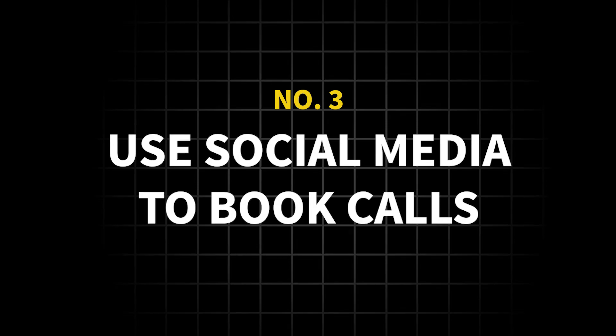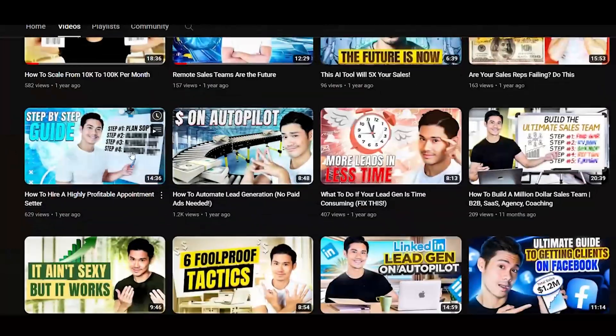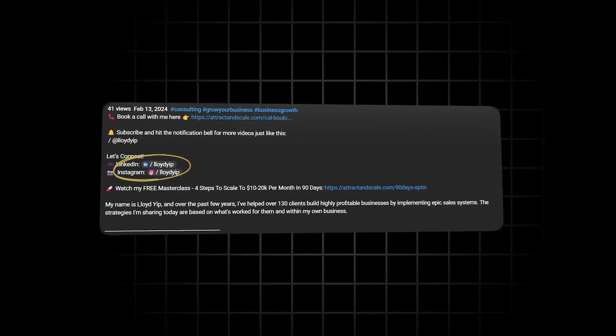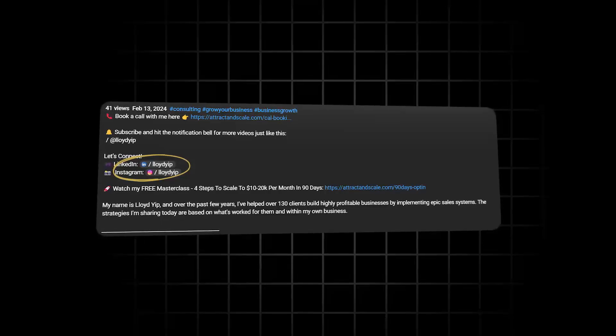Finally, I think the strategy which is totally underutilized by 99% of YouTubers — most people don't even realize this is a thing — is going on social media and having back-and-forth DMs to book people into calls. Consistently in my YouTube videos, I'm telling people to follow me on Instagram, follow me on LinkedIn, send me a DM, connect with me.